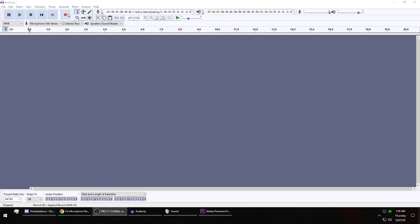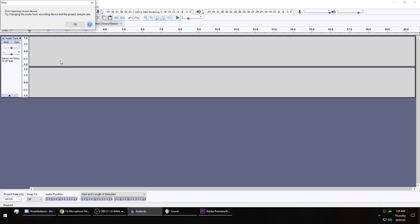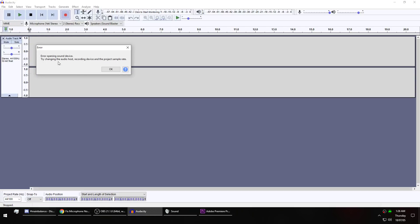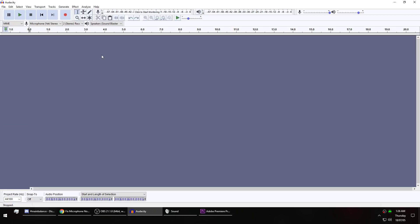Basically I go to record and it's like, error opening sound device, try changing audio hosts. I've done all that stuff, there's a whole bunch of troubleshooting stuff you can do, and it's even worse.